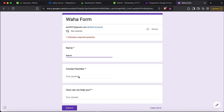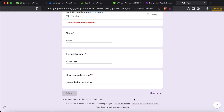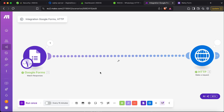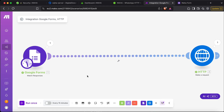Let's save it and retry. Go back to the form, fill in a name, a dummy number, and a message — 'testing the bot, second try' — and submit. Now go to make.com and rerun the scenario. Running... and now we can see that we have received the message with the phone number, the name, and the message. This is how we can use WAHA to automate our business.